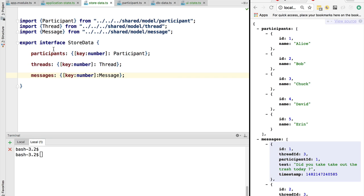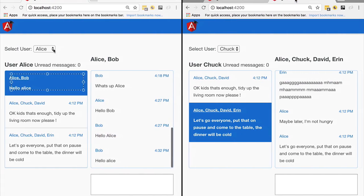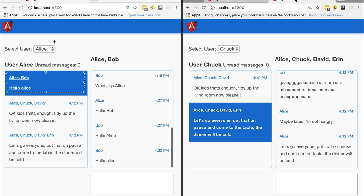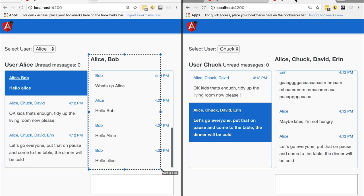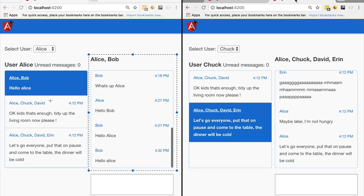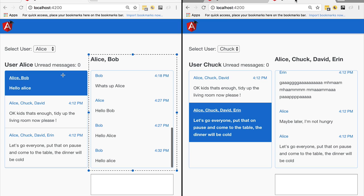So what we have here is the definition of our store data. As our application is running, we are going to bring from the backend a small part of the database containing the data the user can view, store it in memory on the client side at a single place, and notify parts of the application that want to display that data whenever a new version of the in-memory data is available. Next up, we are going to cover actions, action dispatching, and reducers — coming right up in the next few lessons.